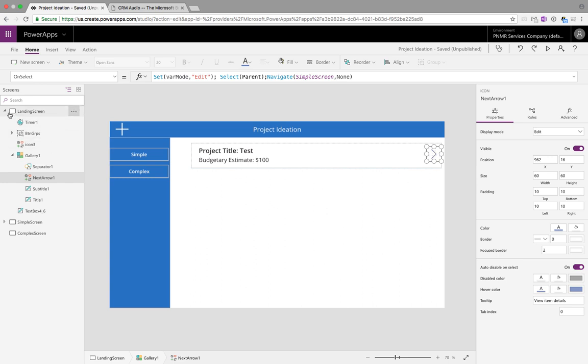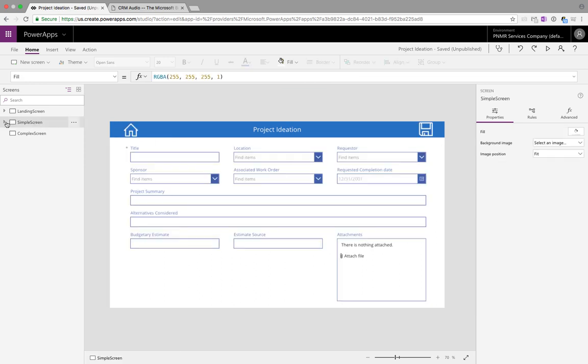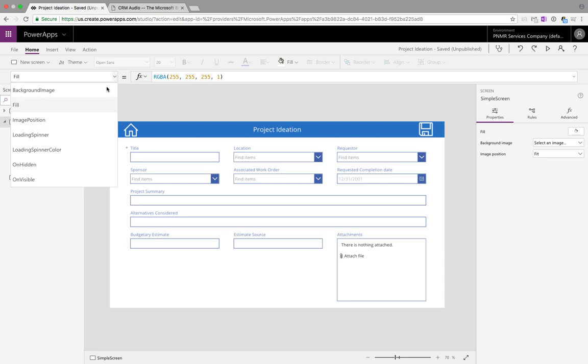The next thing that we need to do is go to our form in this screen here and we're going to select our form control. In the form control we need to go to the OnVisible property and do a little formula here to implement this functionality.